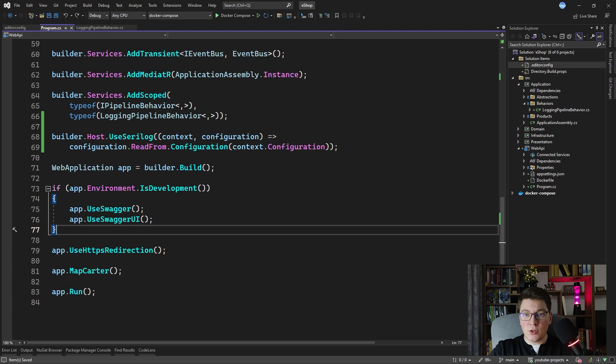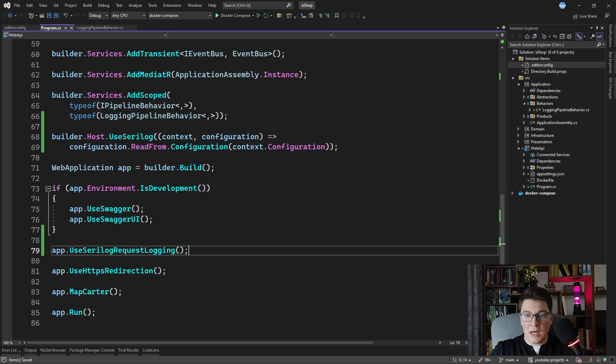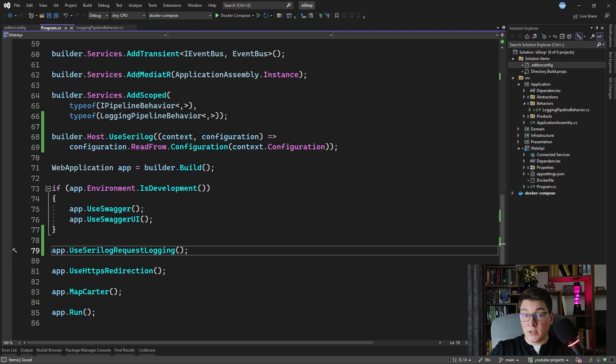I'm also going to add one more feature from SeriLog, which is the ability to log HTTP requests. You can do that by calling the UseSeriLogRequestLogging method, which is available on your web application instance. This is going to allow us to log the HTTP requests coming to our ASP.NET Core API.